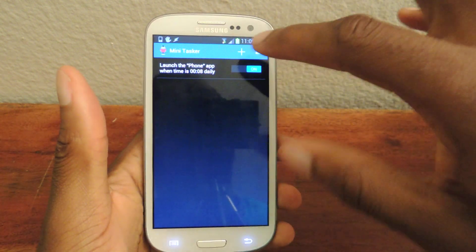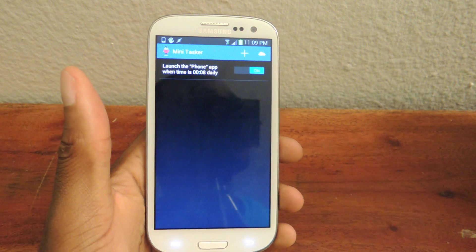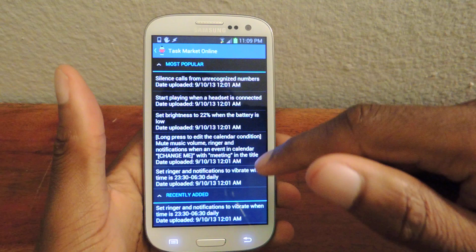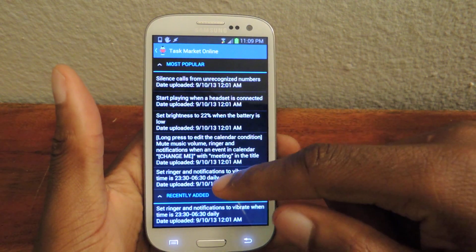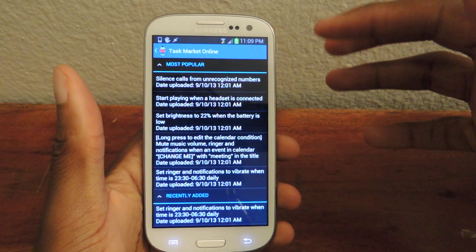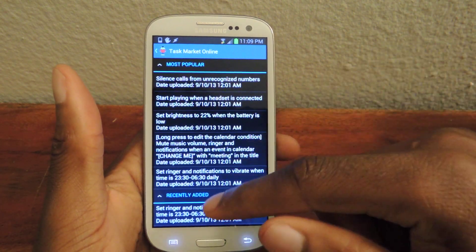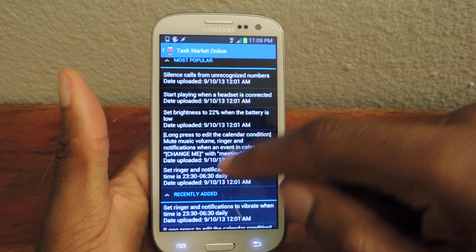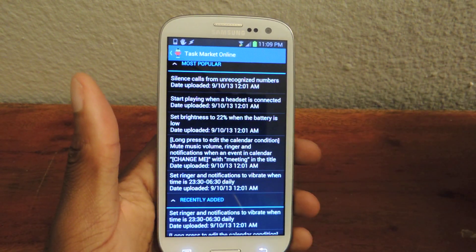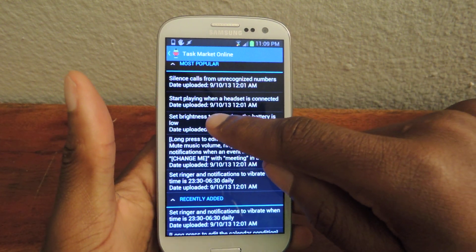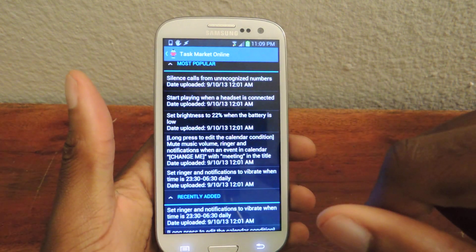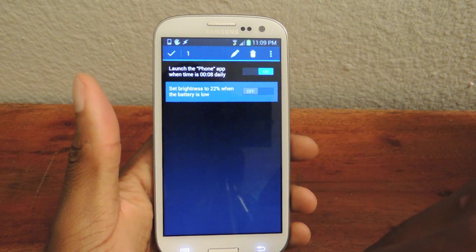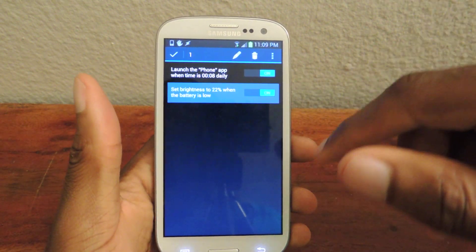One cool feature that this has that Tasker doesn't have is the cloud activity list. If you click on this little cloud right here, it'll take you to the marketplace. Here you'll find tasks or automations that other people have actually uploaded and put into this little database. All you have to do is select one that you like — for example, 'set brightness to 22% when the battery is low.' Click on that, click import, and it'll actually add to your list. By default it's going to be off; just slide it on and there you have it.